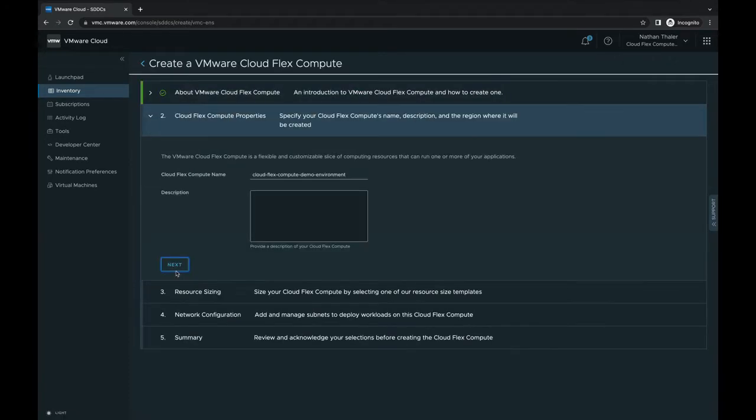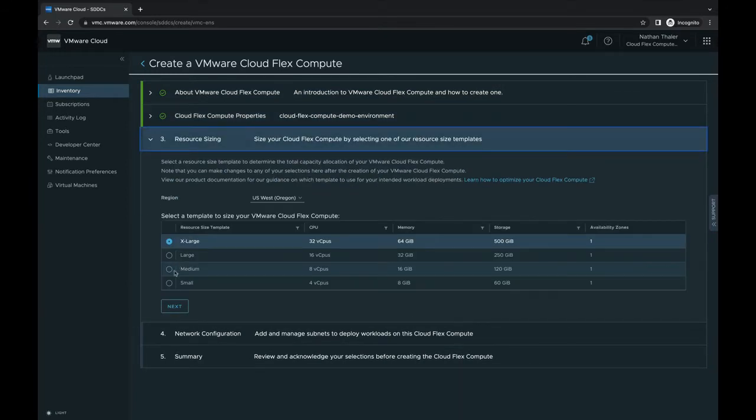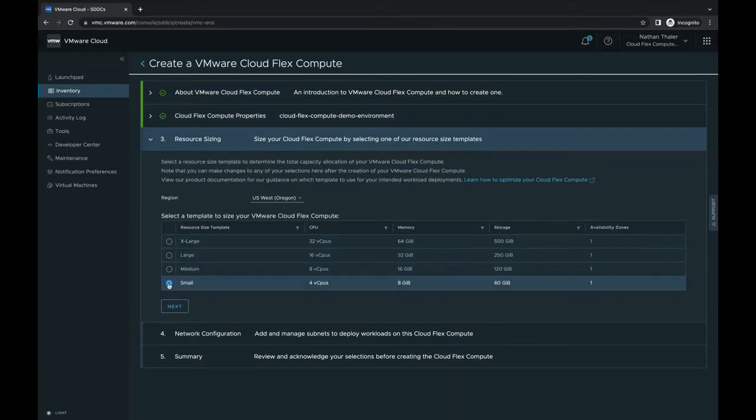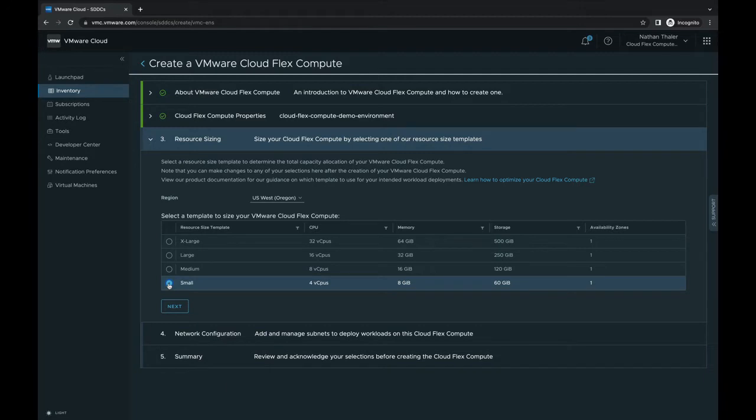Let's give the environment a name, then allocate resources to it. These templates are a new concept in VMware Cloud, so let's spend a moment on this screen. Users may choose from a list of predefined resource templates for their environment. The small template we've selected here would allow, for example, four VMs each with one vCPU, two gigabytes of RAM, and 15 gigabytes of hard drive space.